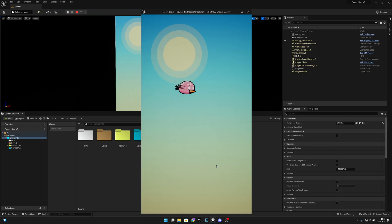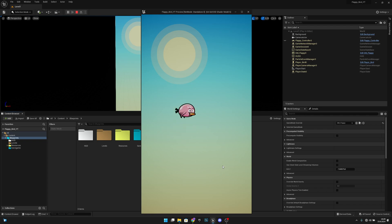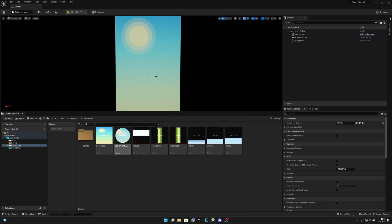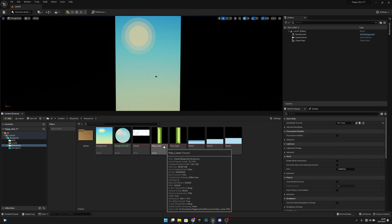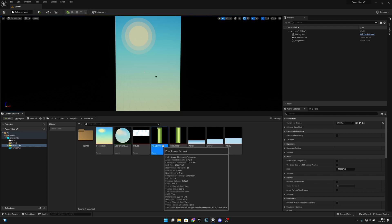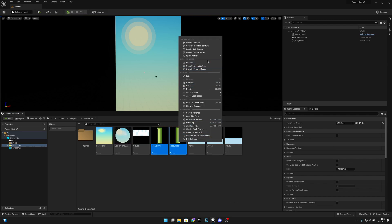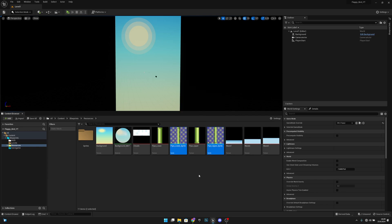Hello, it's GemGames here once again. In this video I'm going to create the pipe obstacle for the game. First we want to go to the resources folder, select both of the pipes, right click and create a sprite.